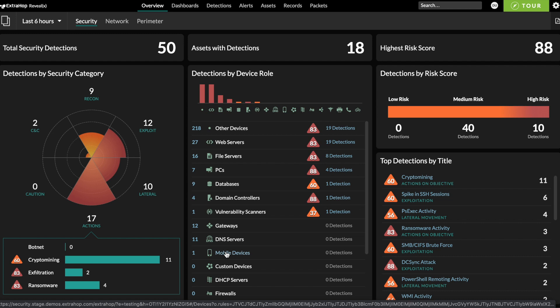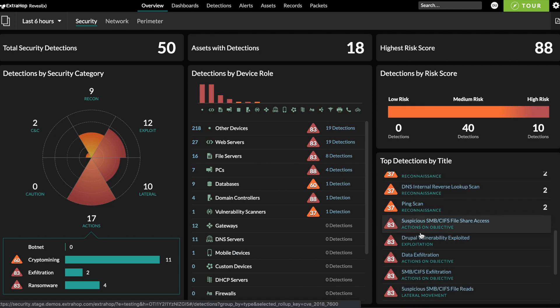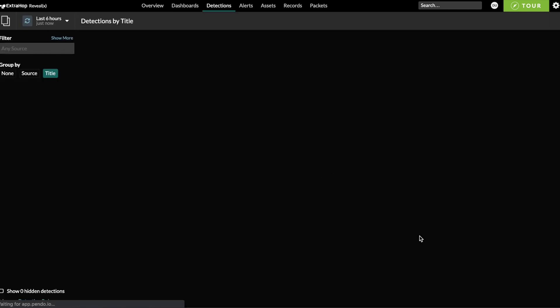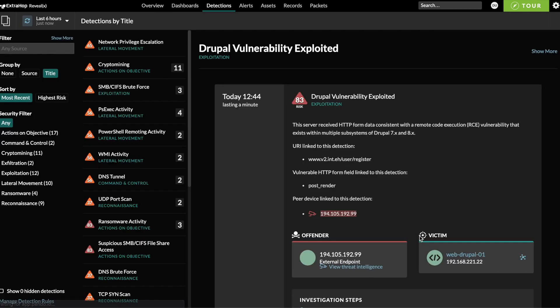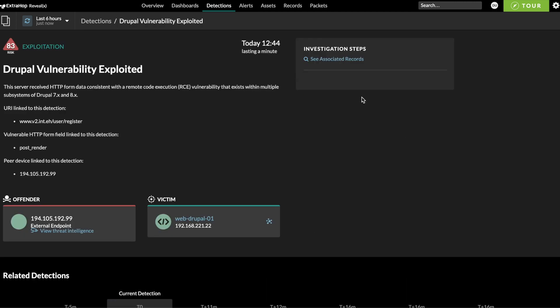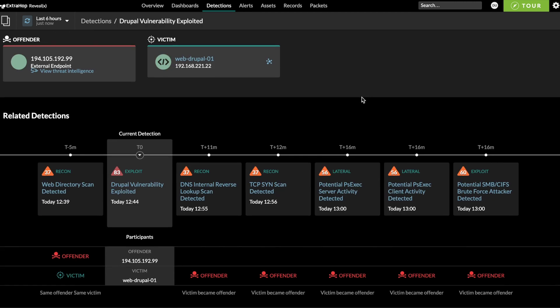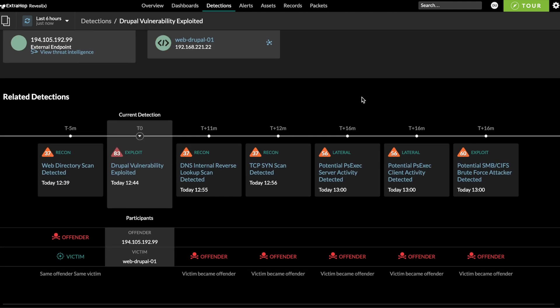CloudScale machine learning using this de-identified metadata enables RevealX NDR to build a behavioral baseline for what's normal across the network and to detect even the stealthiest low and slow threats. When a detection occurs, we'll show you which device was the victim and which was the offender, and we'll display a timeline of related detections that involved either of those devices.